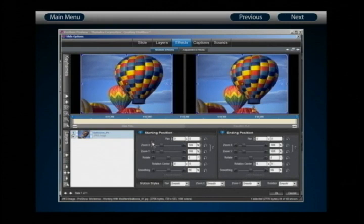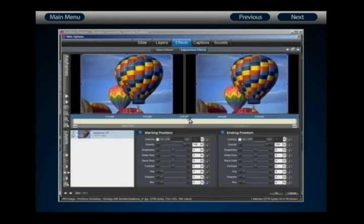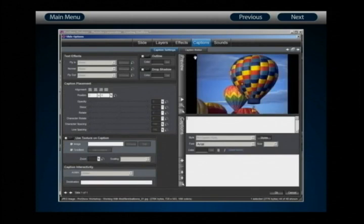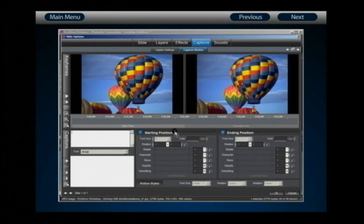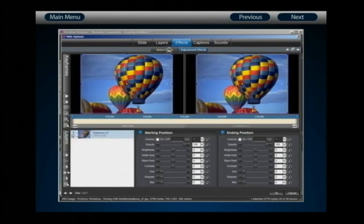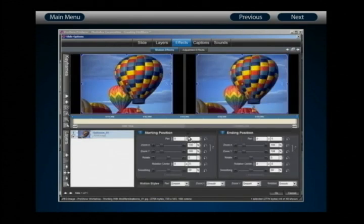In the slide options, we have three areas that can be used with modifiers: motion effects, adjustment effects, and caption motion. All of these areas have something in common — keyframing. Modifiers are designed to augment and work with your keyframe settings, so you won't find them other than in those areas where you configure and interact with keyframes.